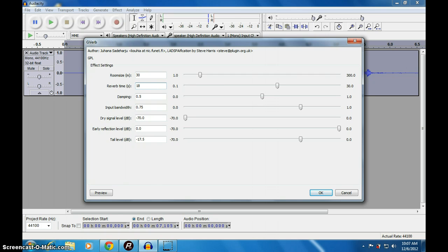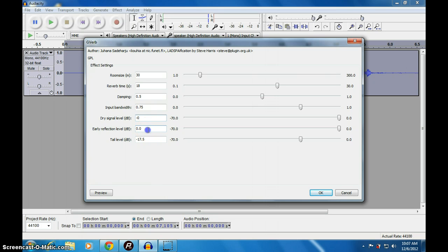Then we will make dry signal 0, and early reflection will make it something like minus 12. And peak level, let us make it to minus 30.